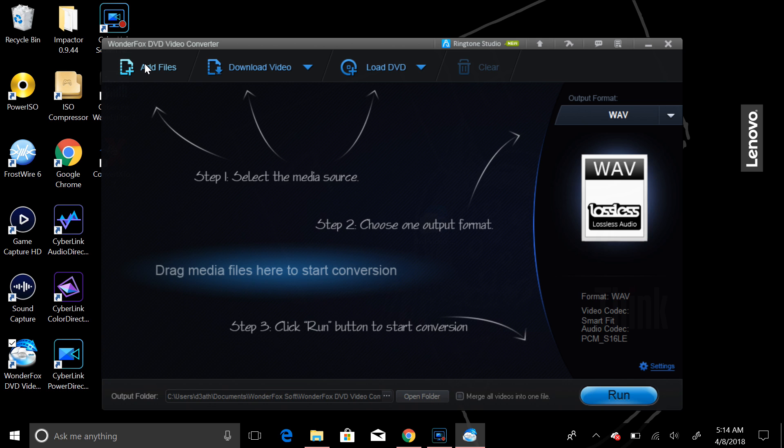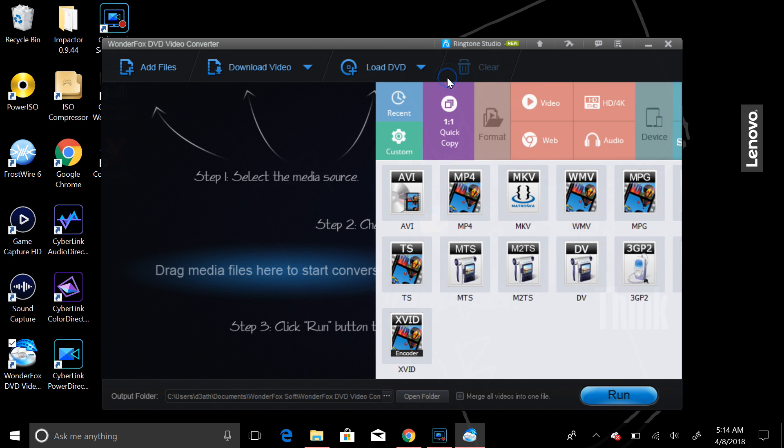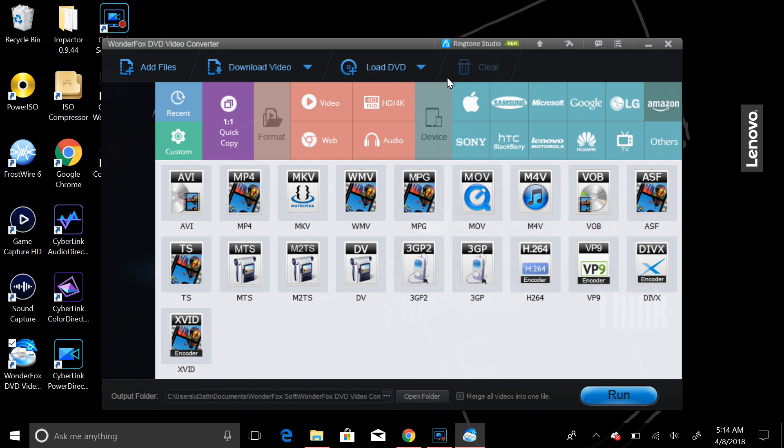You can add files, whatever it may be. You can add a file to here and choose to convert it. And how you output it is basically by this on the right hand side. So what you got here is you have your video, your HD 4K. So let's select video for now.